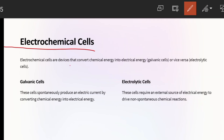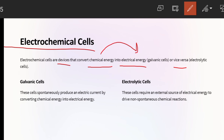Electrochemical cells are basically devices which convert chemical energy into electrical energy or vice versa. There are two works: chemical energy is converted into electrical energy, and then electrical energy is converted into chemical energy. These are the two conversions that take place in electrochemical cells.